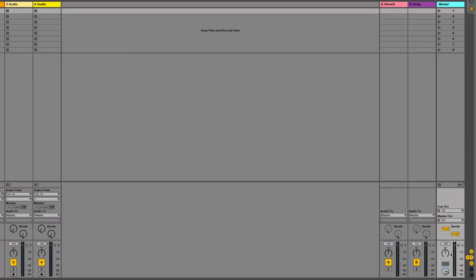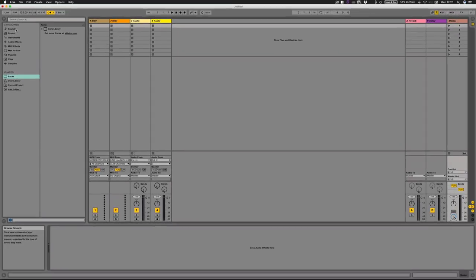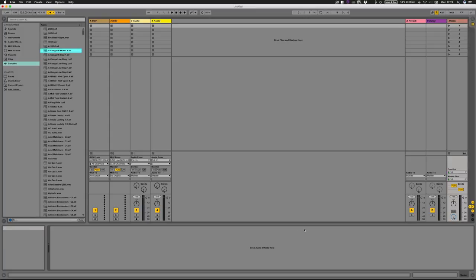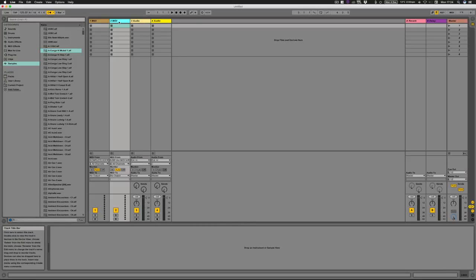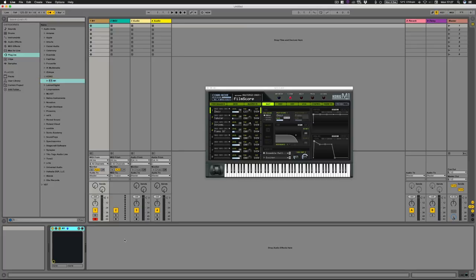With Ableton you get two sends — A and B — though there are other ways to send to more effects, which we'll cover in another video. We've got a master channel at the bottom, which is your general output. You can control the headphone/cue volume from there. When you're browsing samples you'll see a little blue headphone icon — you can control how loud the audition feature is from the master section. At the bottom is where all your audio effects go.